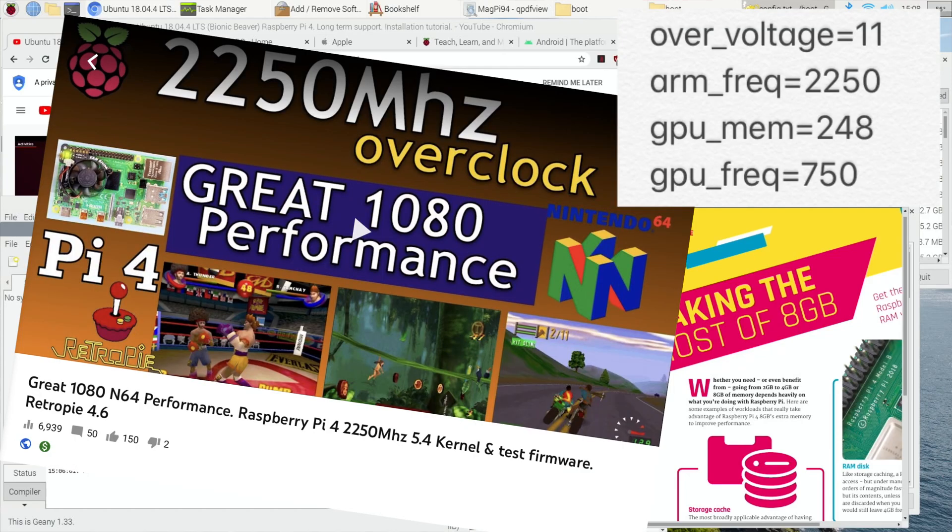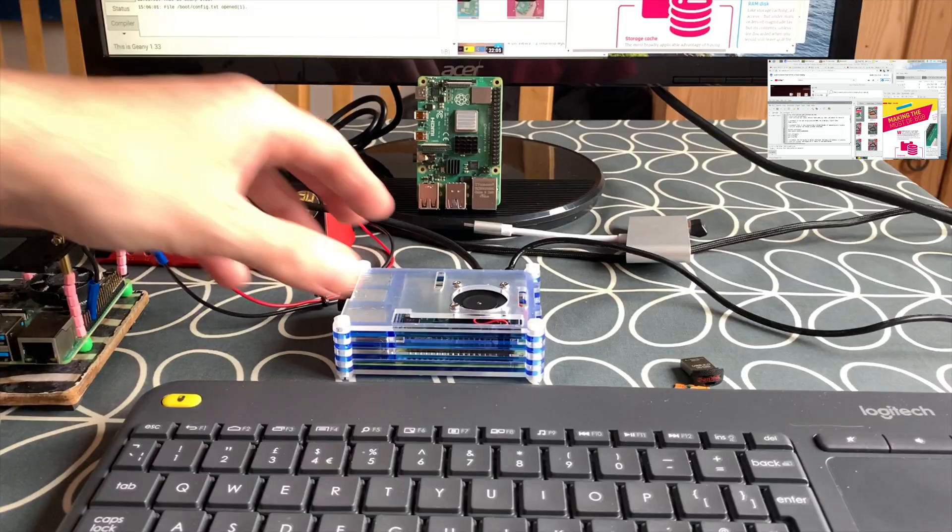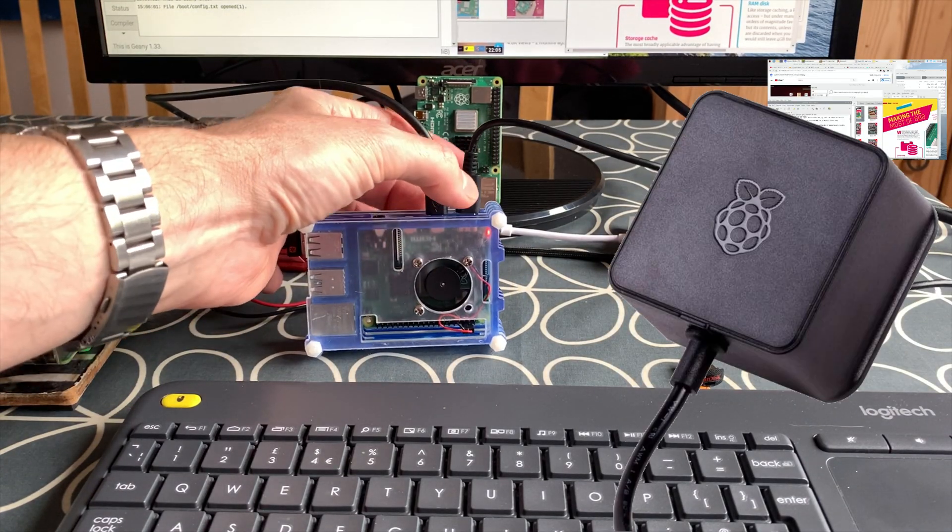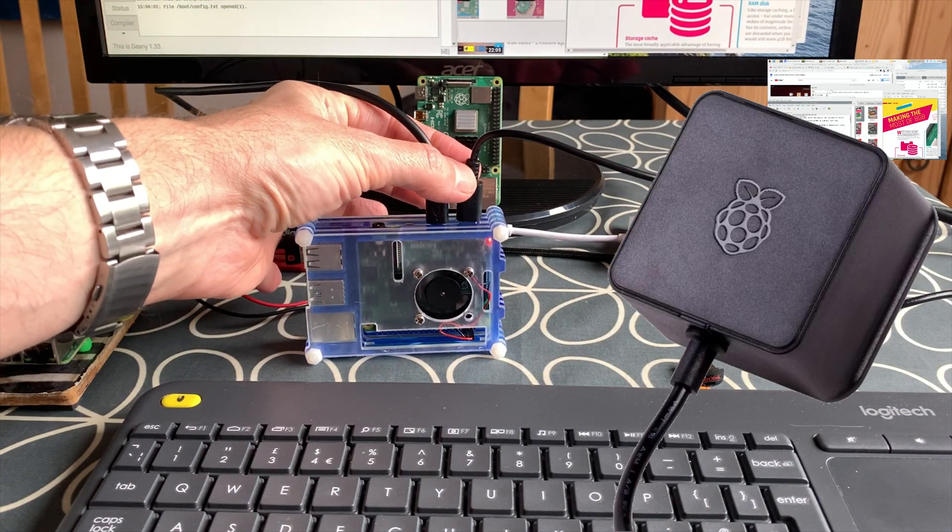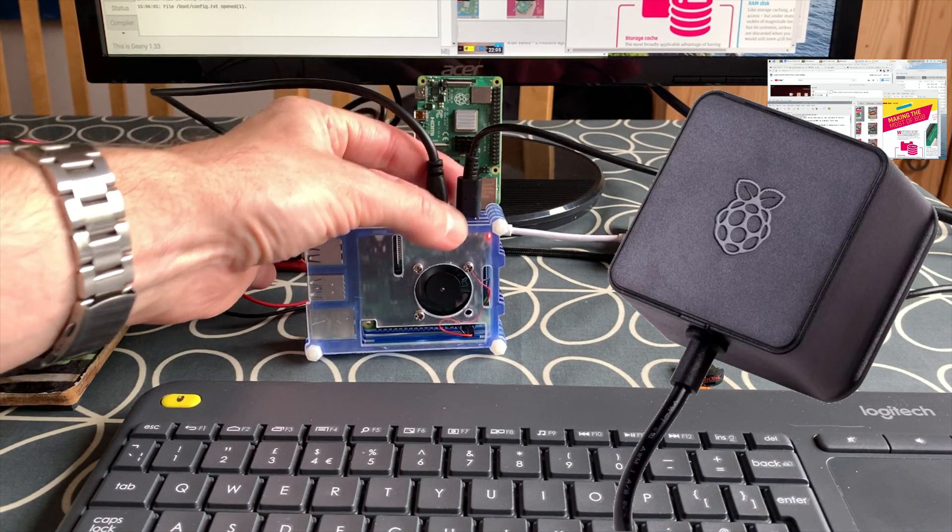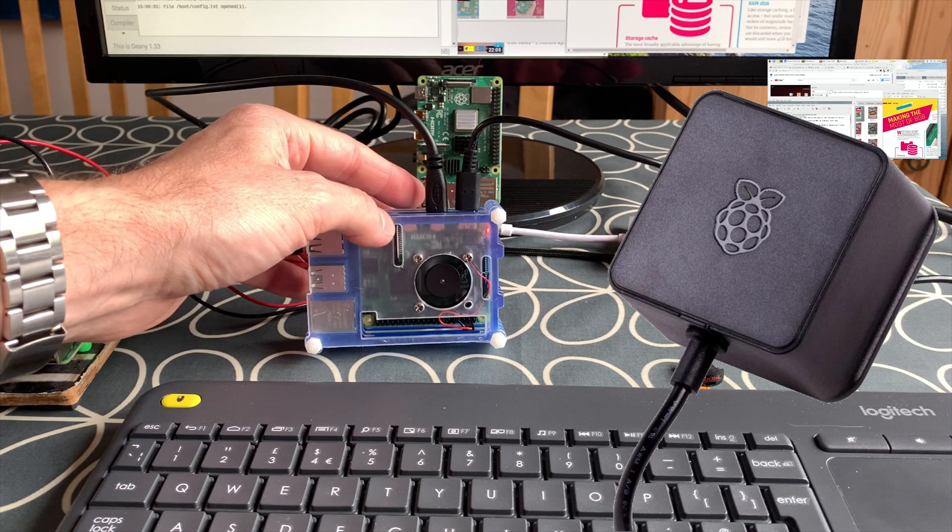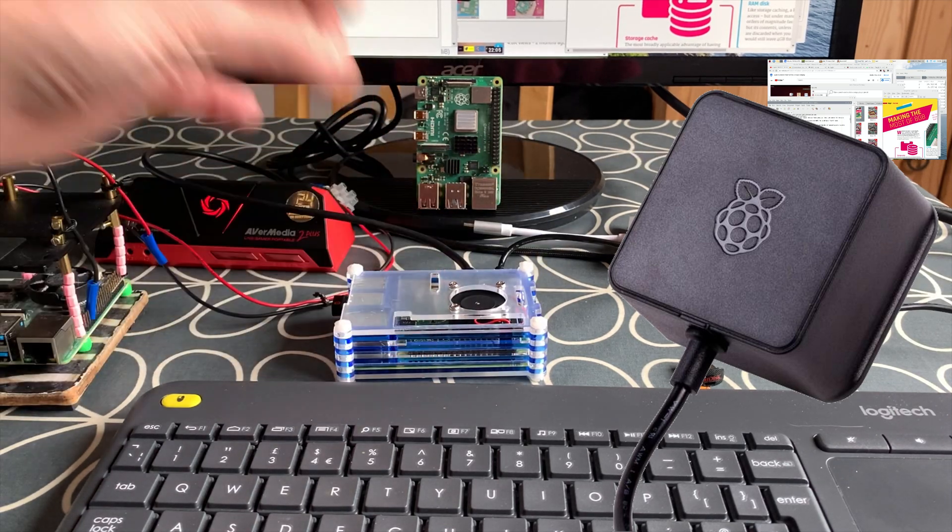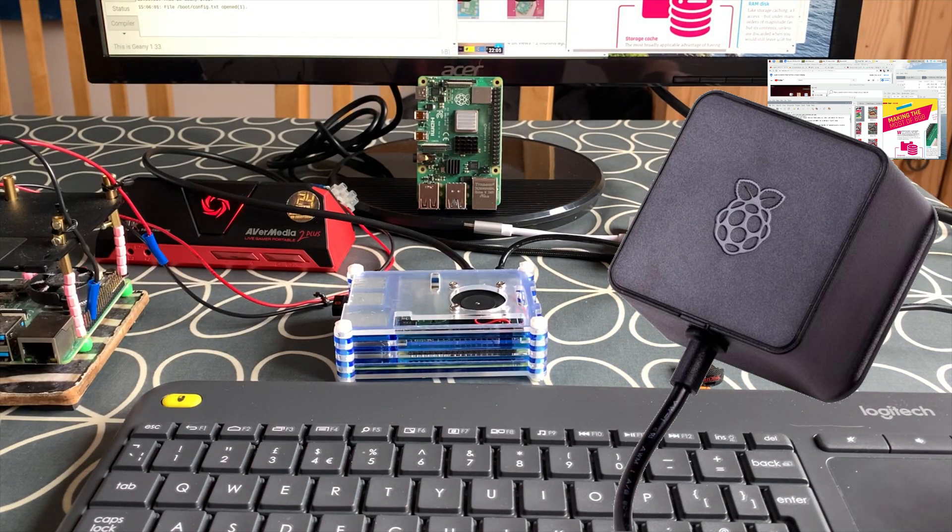When I overclocked to 2250, I was running an over voltage of 11 so you do need, obviously that creates more temperature and requires more power so you need an adequate power supply. My power supply is just the standard Raspberry Pi official power adapter. That's all I'm using and as you can see, it works perfectly fine.